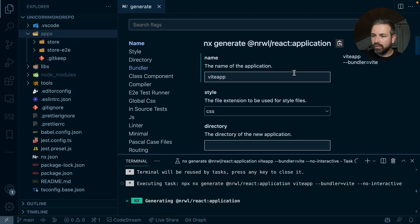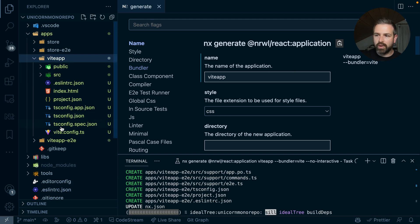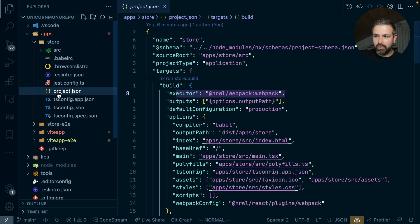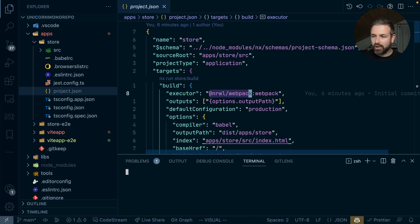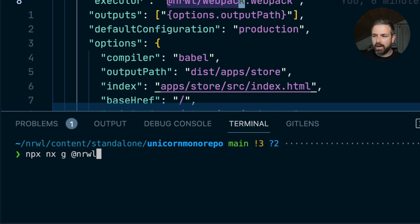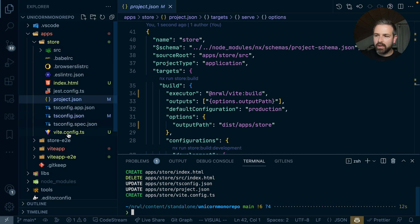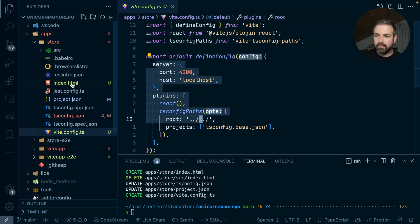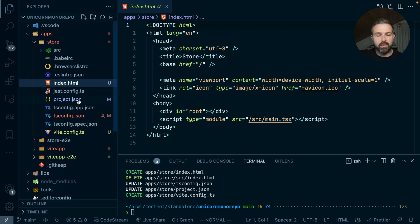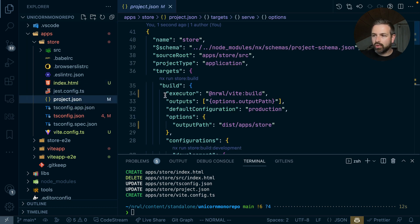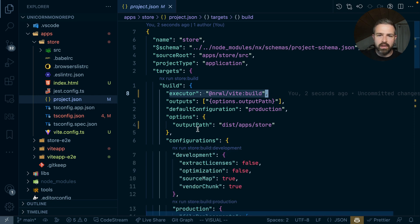But what if you already have a React application inside an NX monorepo? For instance, if you have a store app using the webpack setup, you can actually migrate that with a single command: `npx nx generate @nx/vite:configuration`. You give it the project name — here, `store` — and it runs the migration to Vite. It generates a new Vite config, moves the index.html to the root as is typical for Vite-based projects, and changes the executor used for building, serving, and running your application.